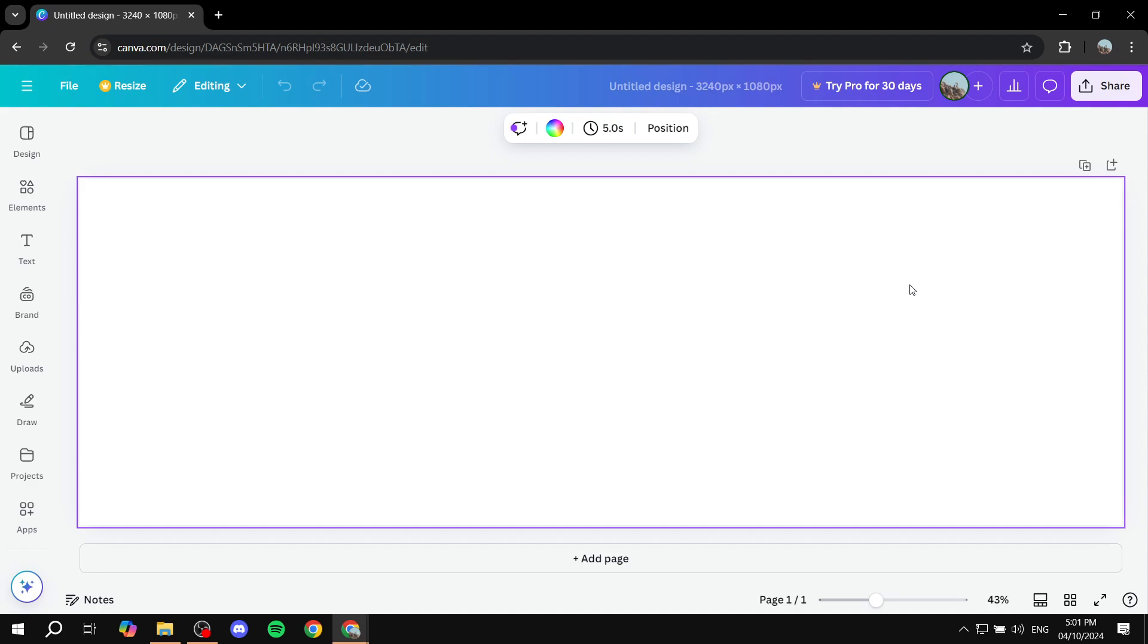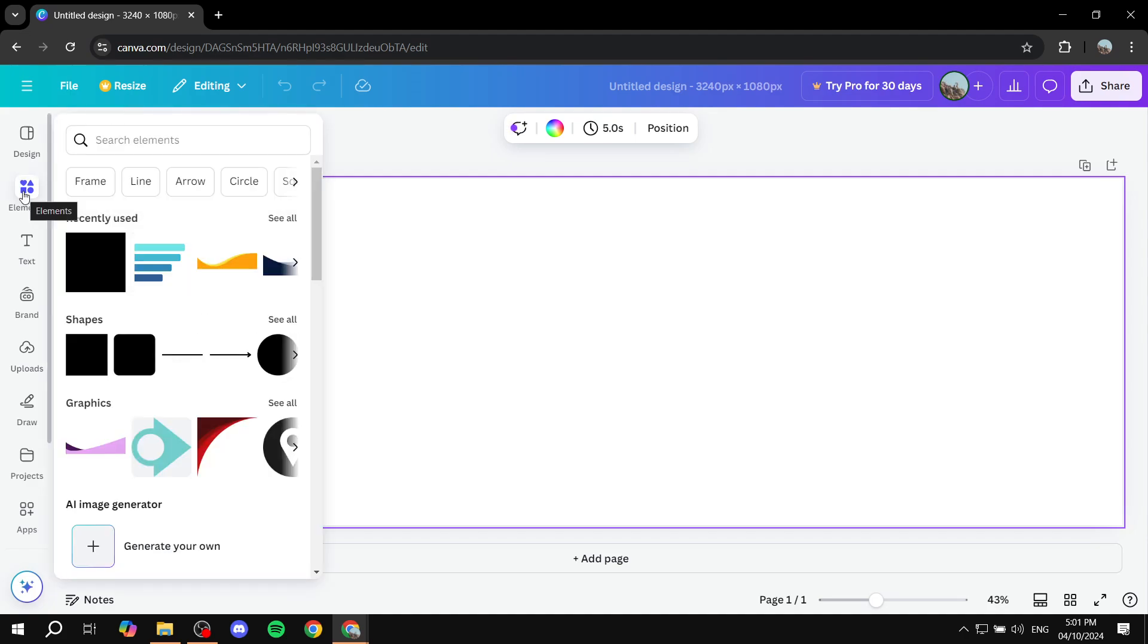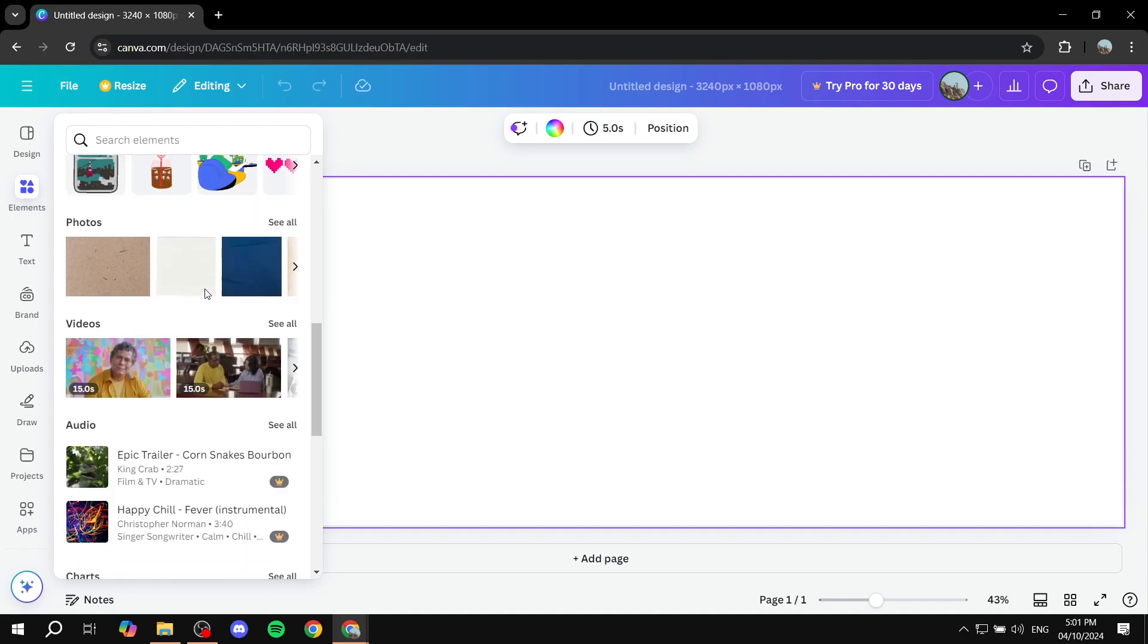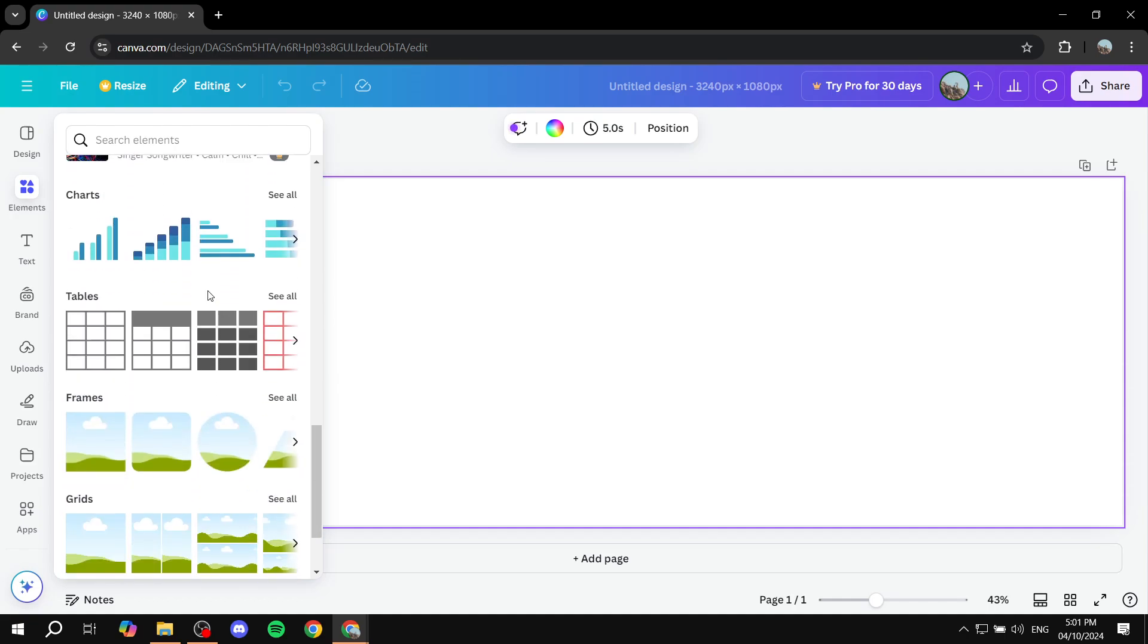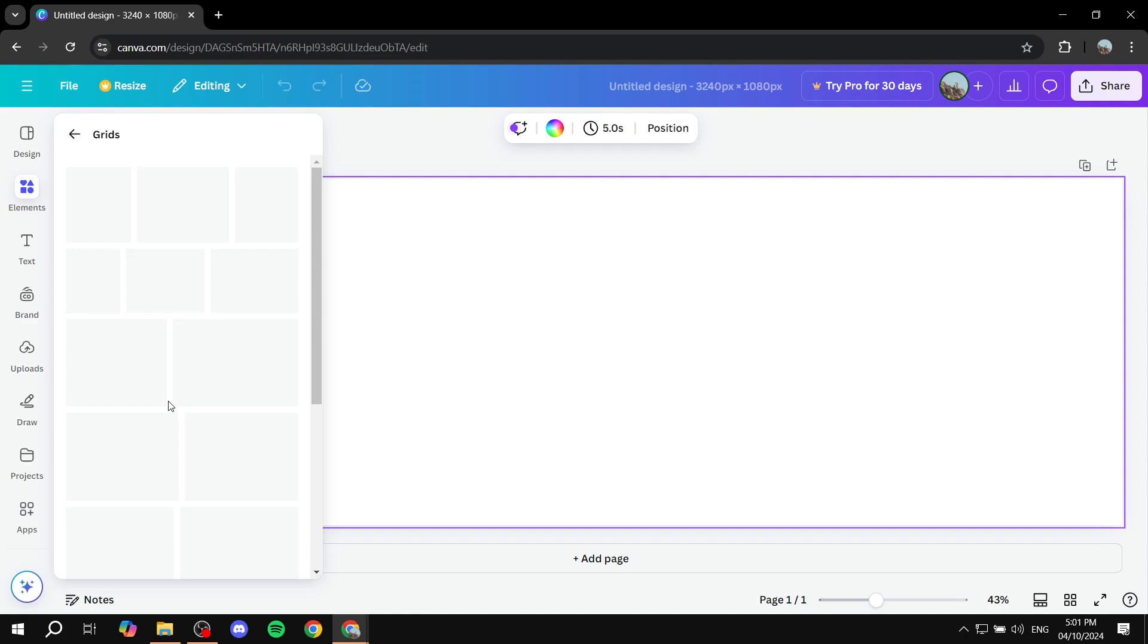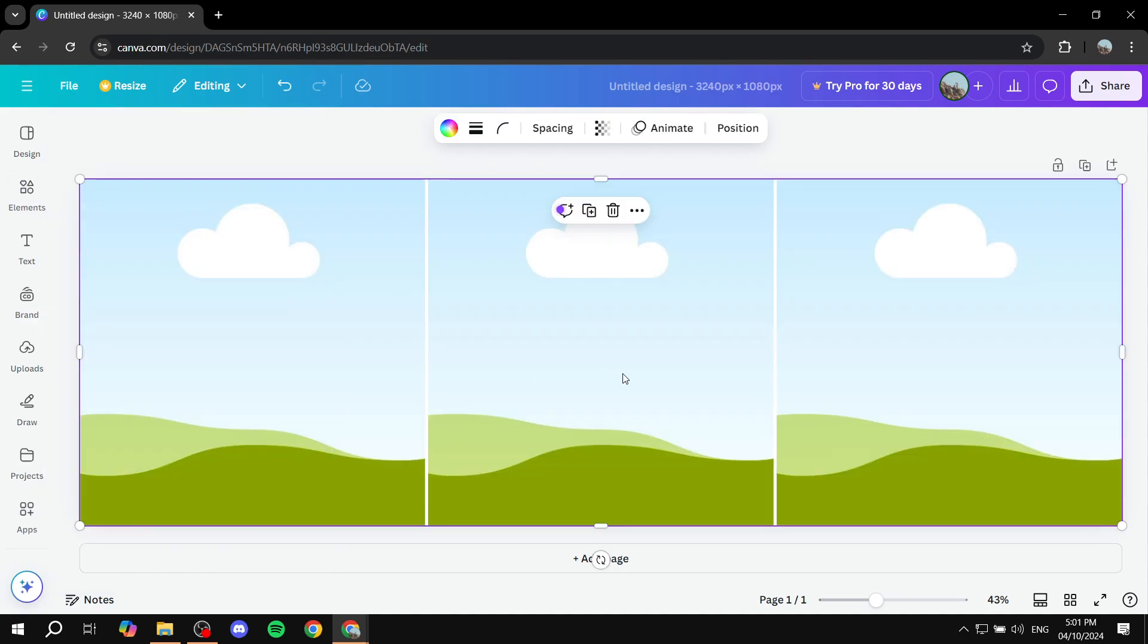We can add a grid element to help us, so we can go to elements here, and we can go for the grids here. We want the three ones, so this one right here. Click on that and it's going to frame it for us.